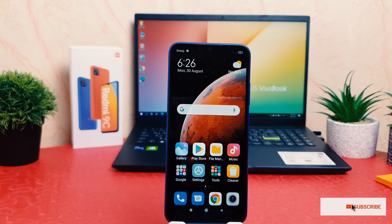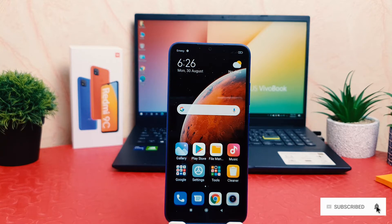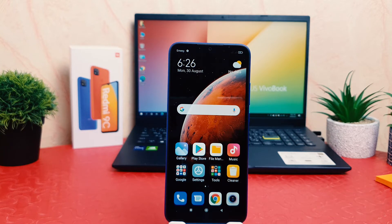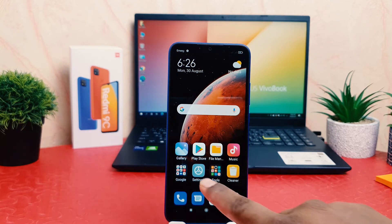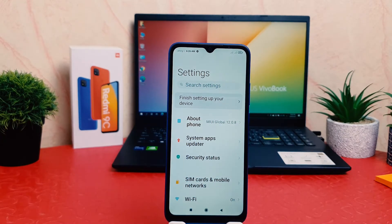You might be using this Redmi 9C and you are wondering how to change text size. Maybe in some cases your phone text size is too small or too large, so you might want to make the default text size. In order to do that, you need to click on your phone Settings section.